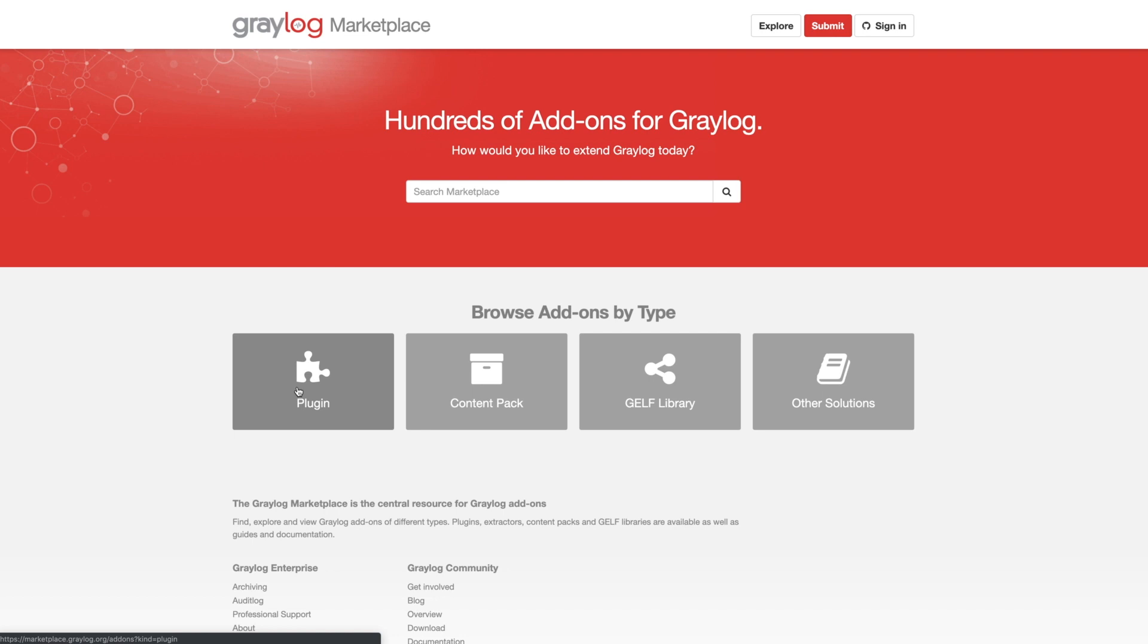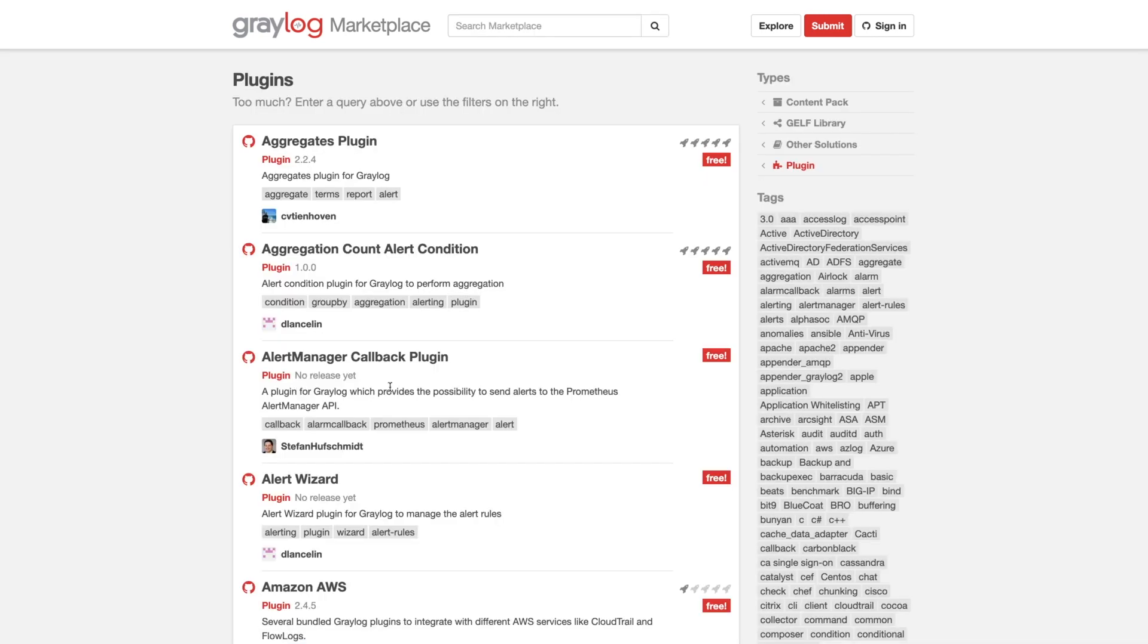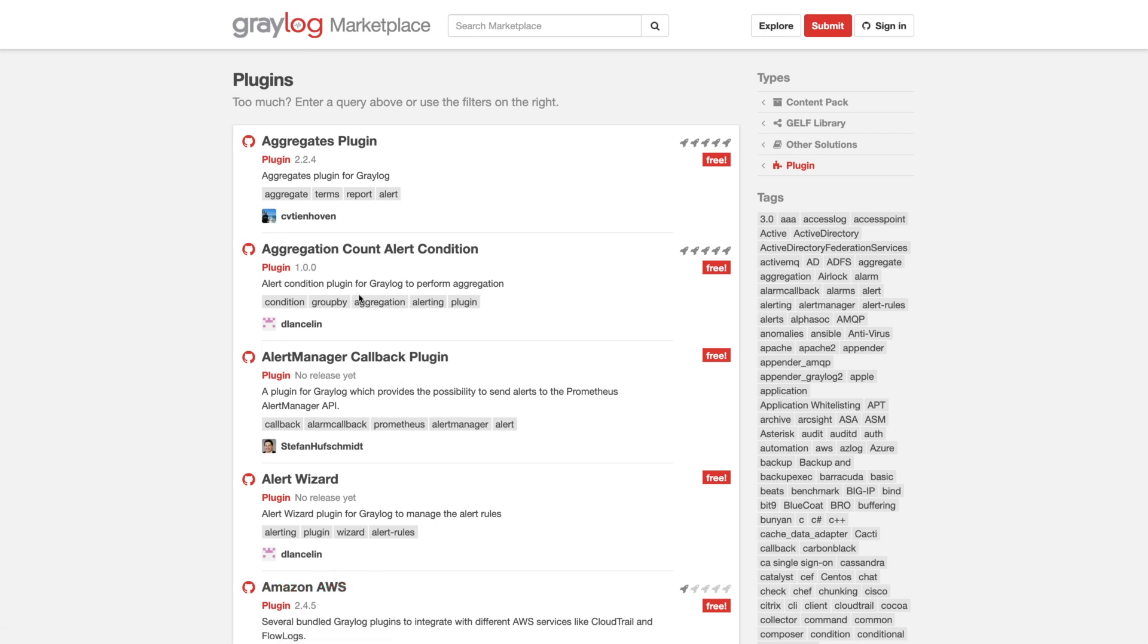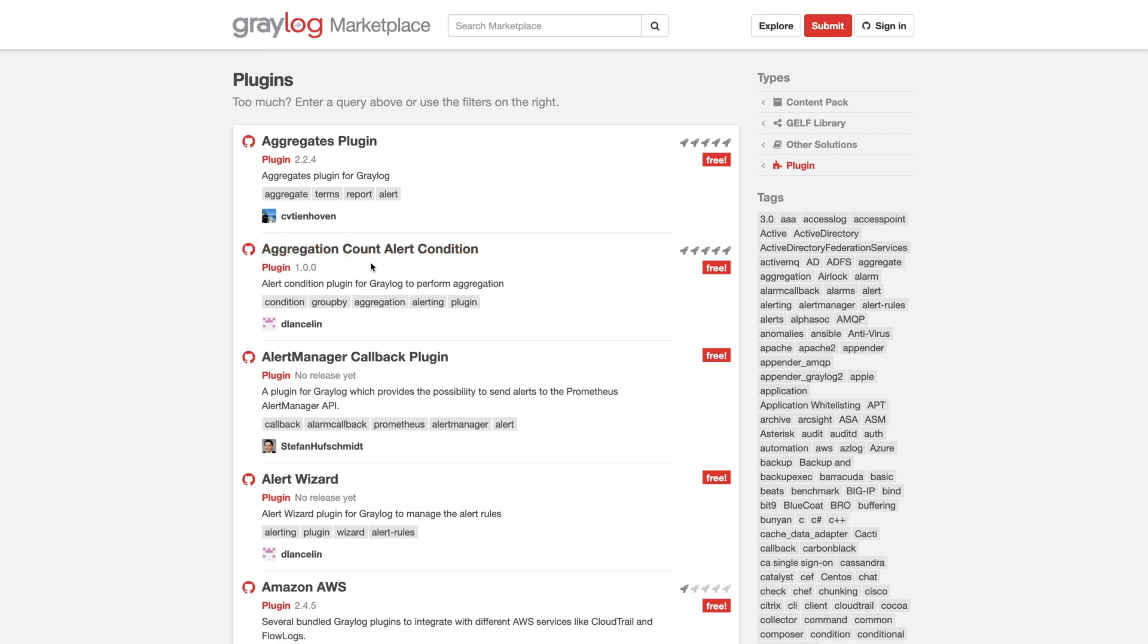The first one I want to talk about is going to be the plugin module. So the plugin is going to be code that extends Graylog to something that it doesn't currently support out of the box. And if we click on one of these, you can see here we'd have different things like an alert wizard, or maybe you're integrating to AWS, or some basic aggregation counter. So plugins, again, extend the functionality of Graylog.